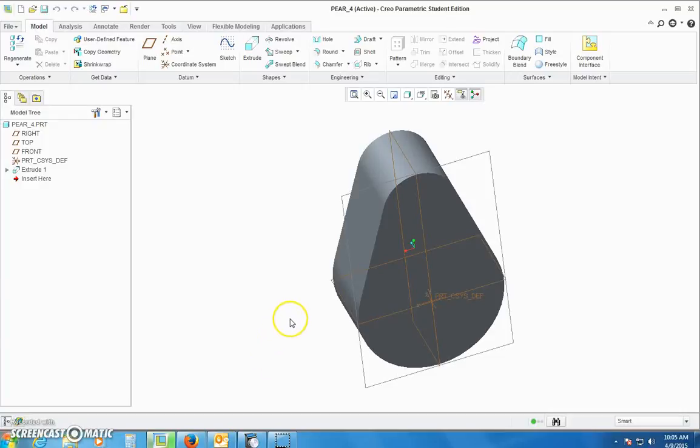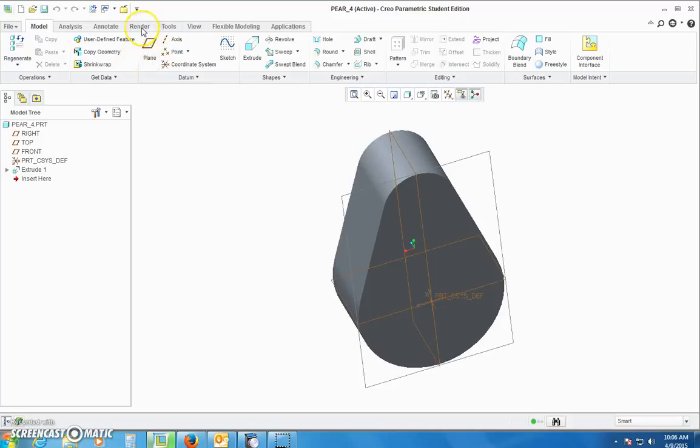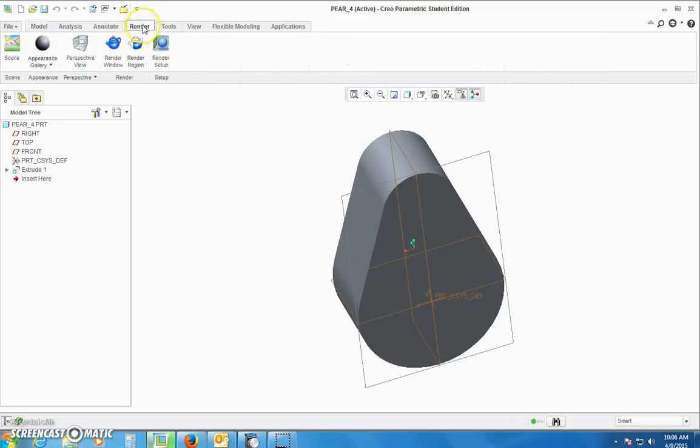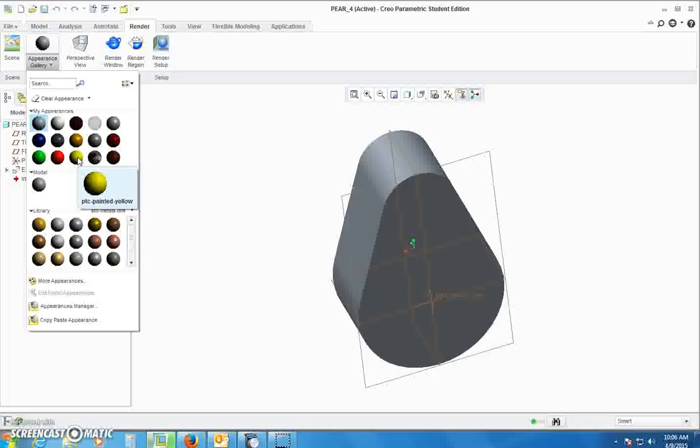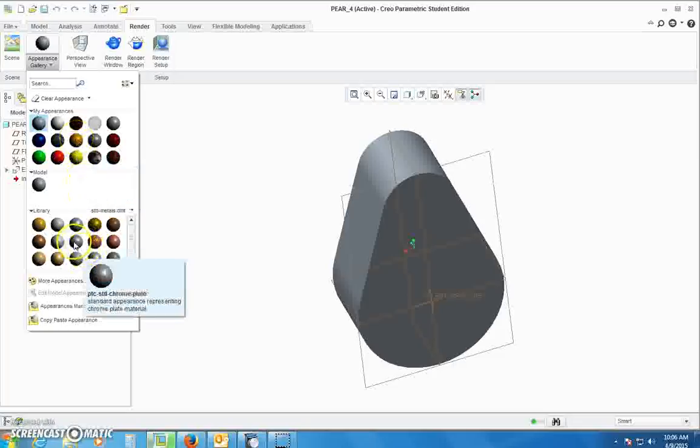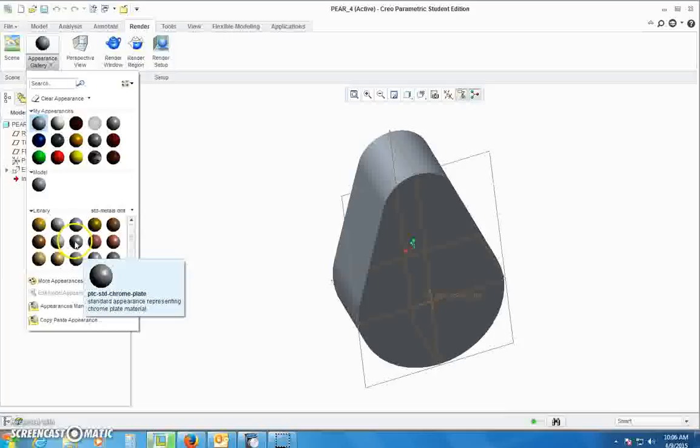Okay, this tutorial is on photo rendering of objects. First thing I'm going to do before we render it is color it. Go up to the render tab, go to appearance gallery and pick a color or material. You can paint it, change the actual material to chrome plate, colors, all kinds of stuff.